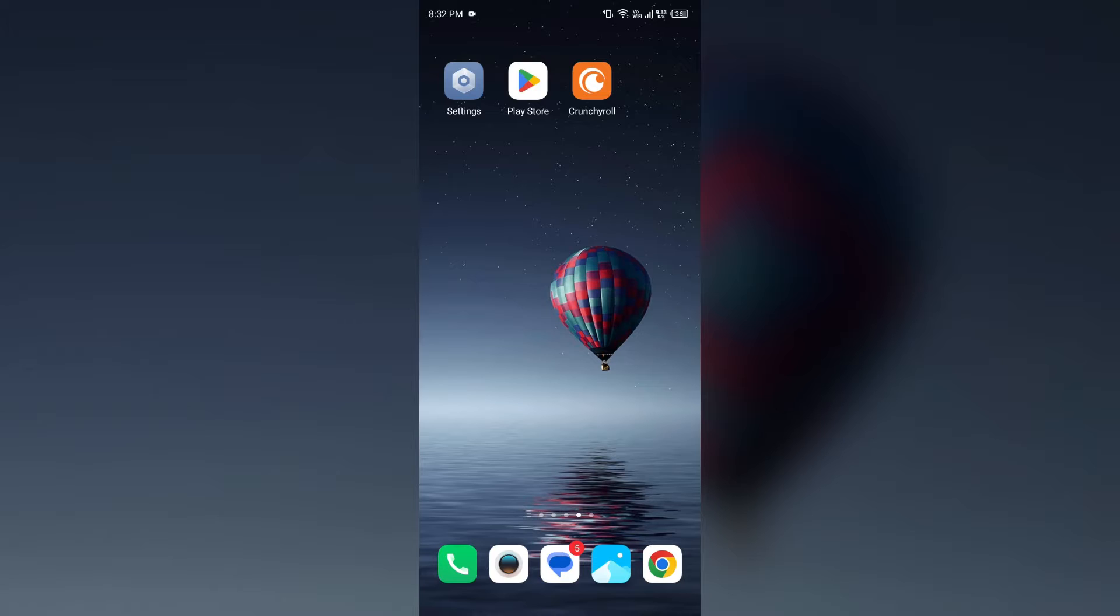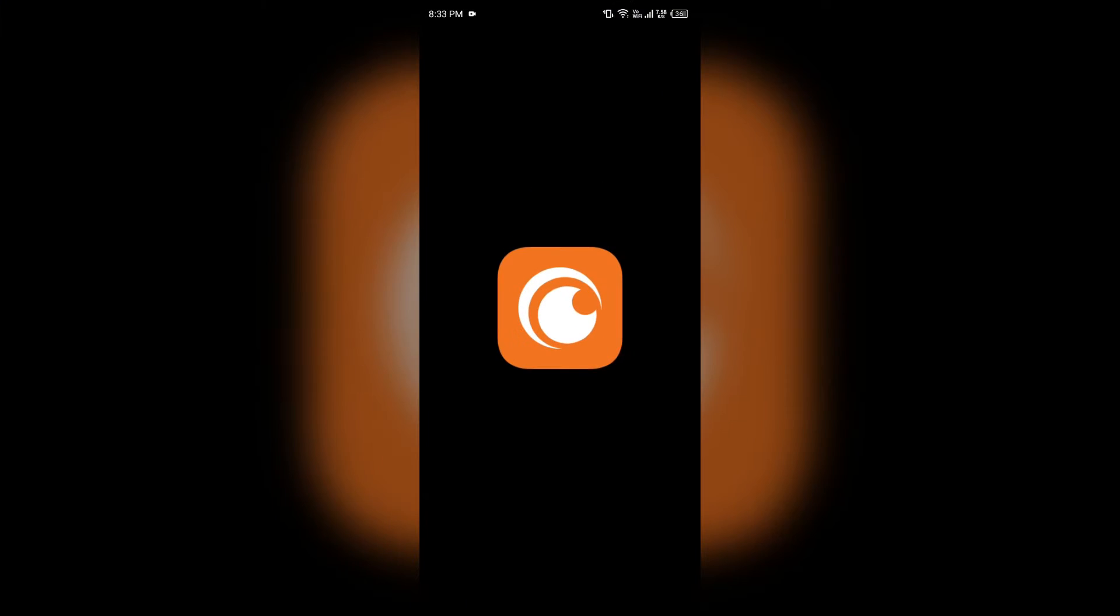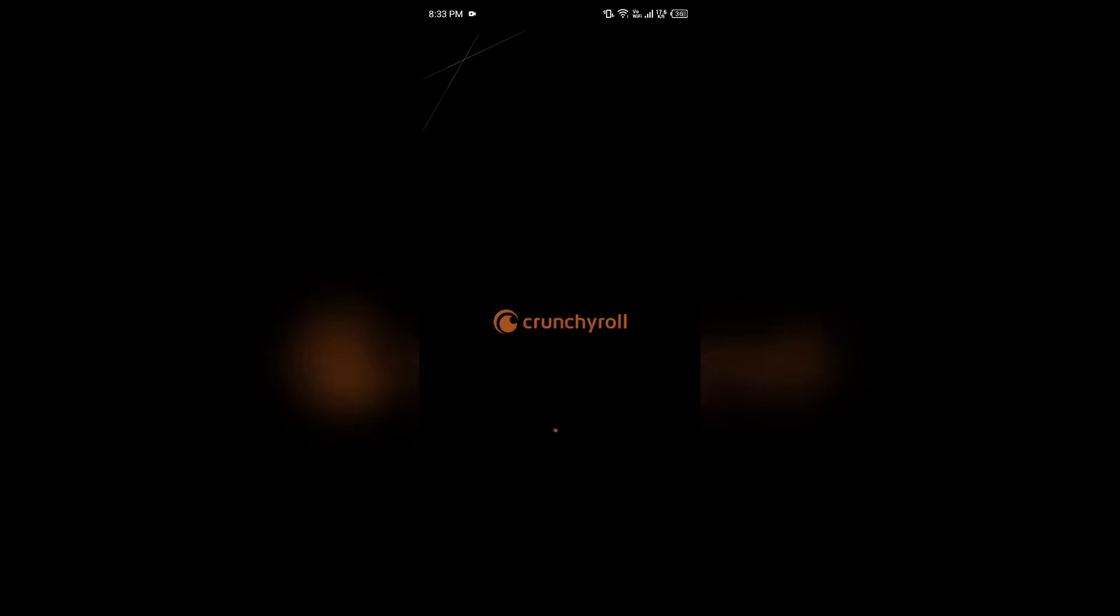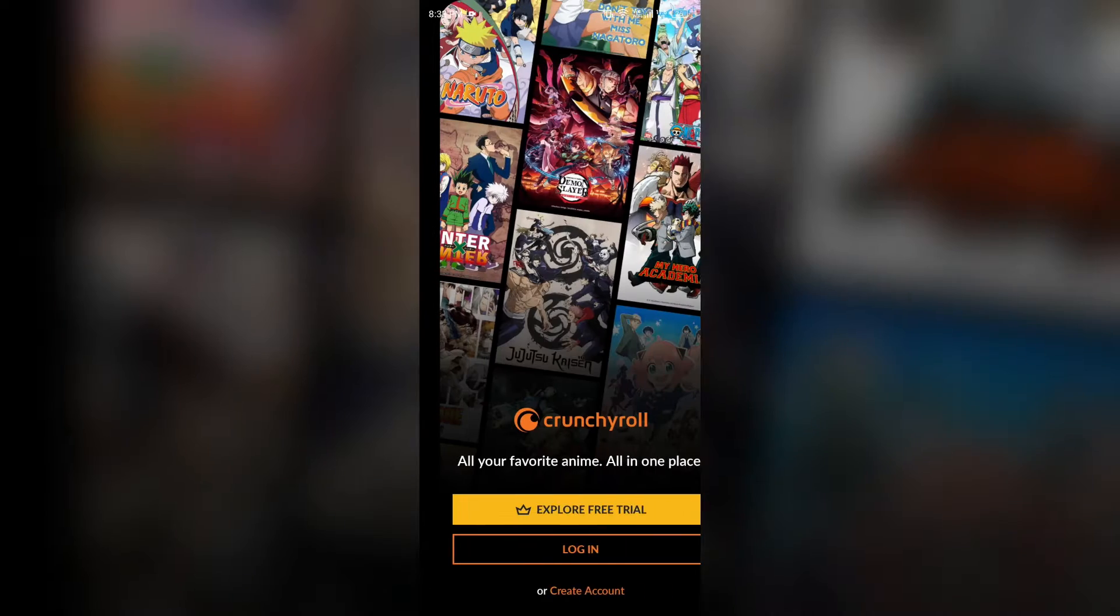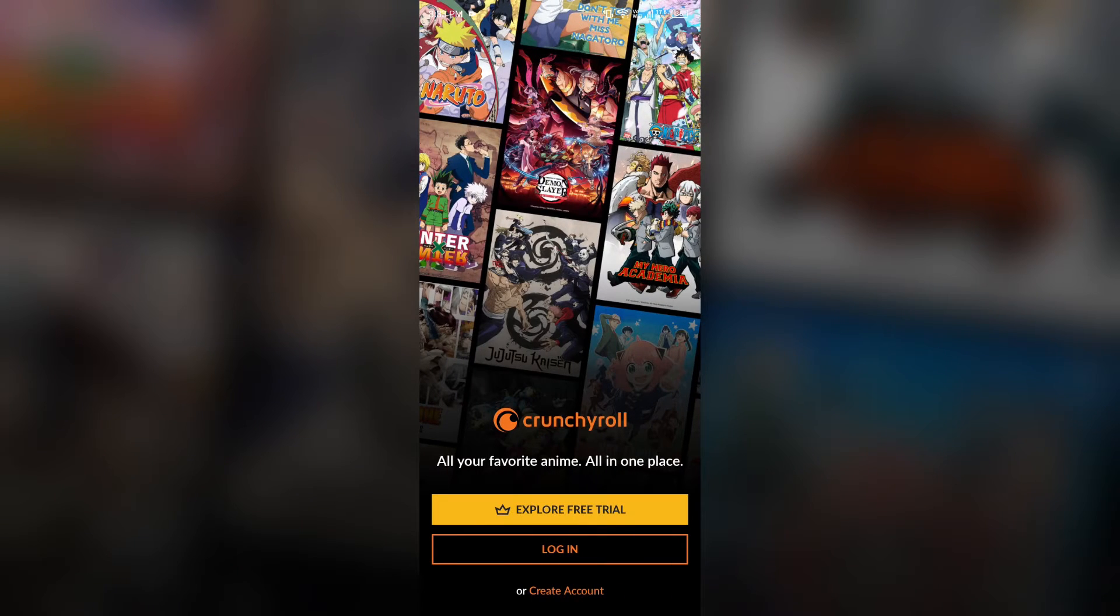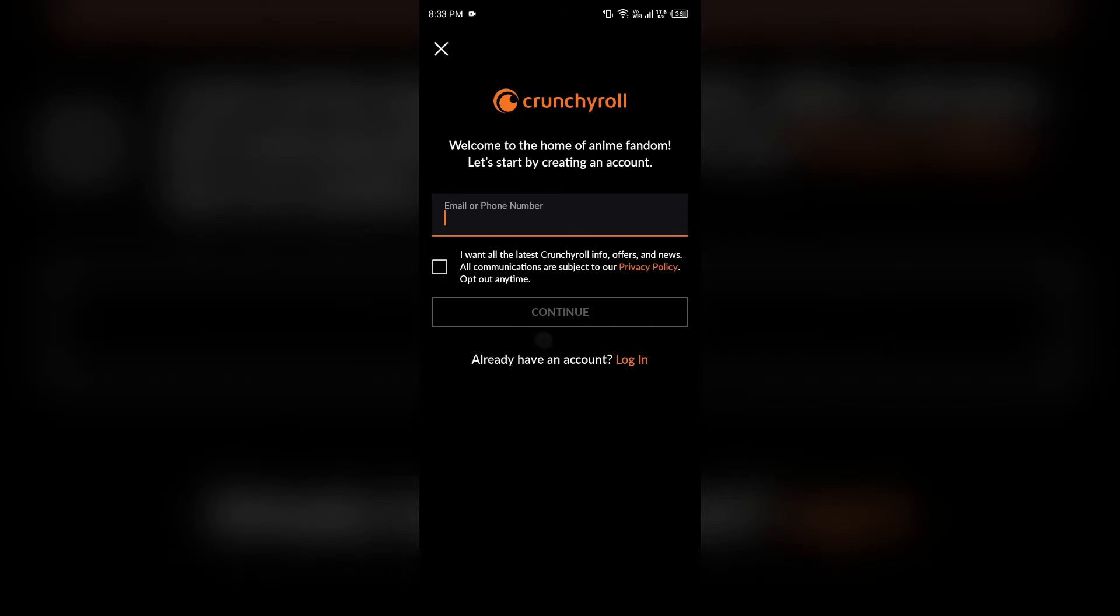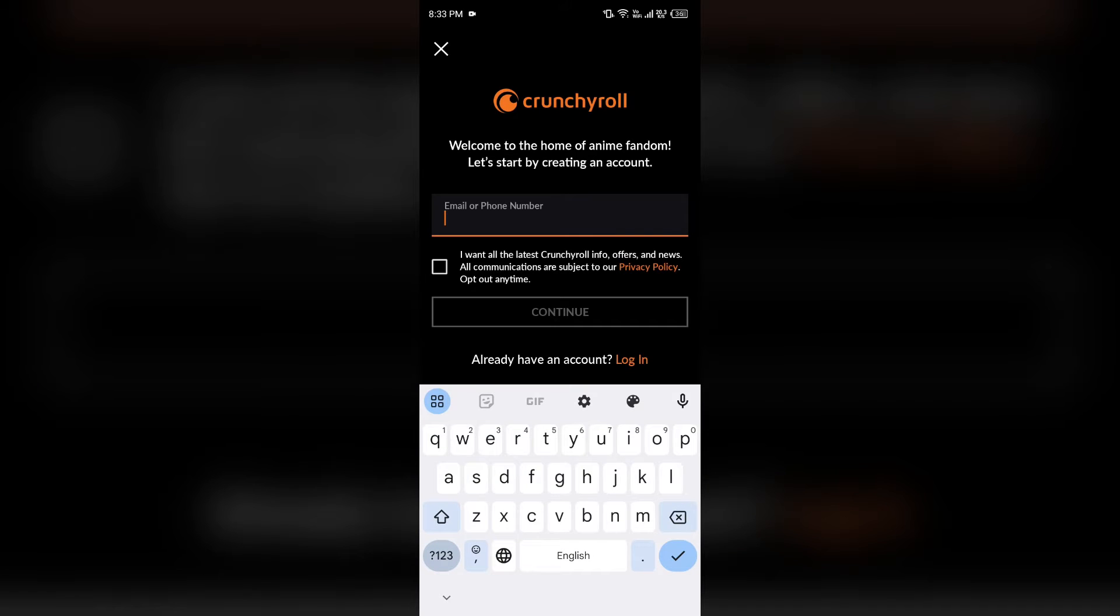First solution: how to fix this problem is use a different email address or username. If you have ever tried to sign up before, then you must have to change your email ID or a phone number that you haven't tried before.